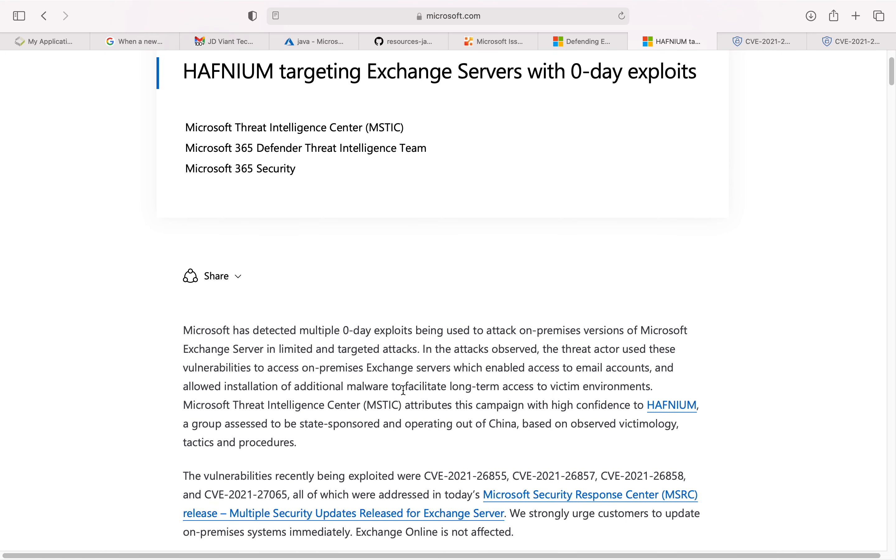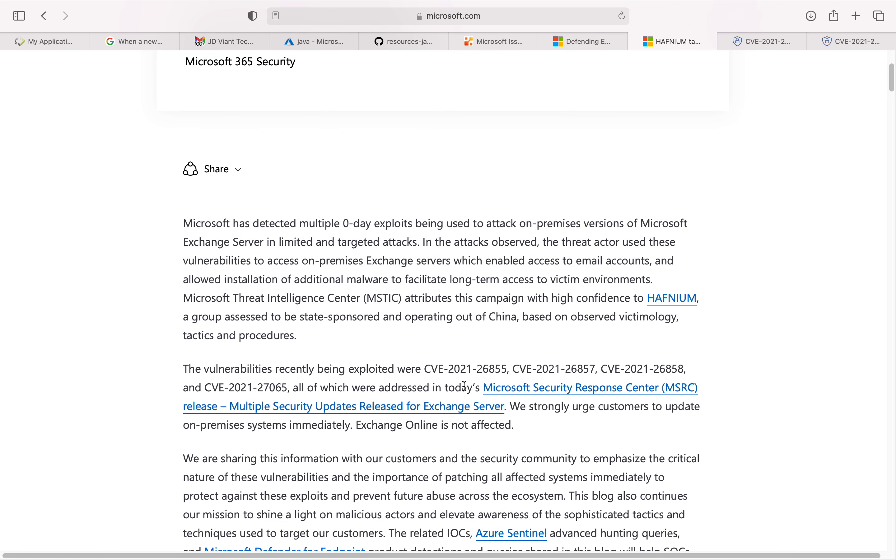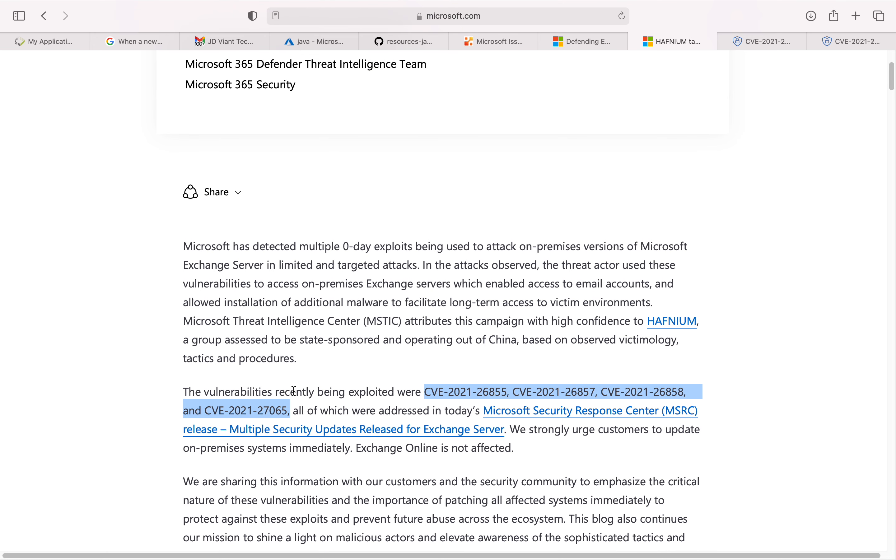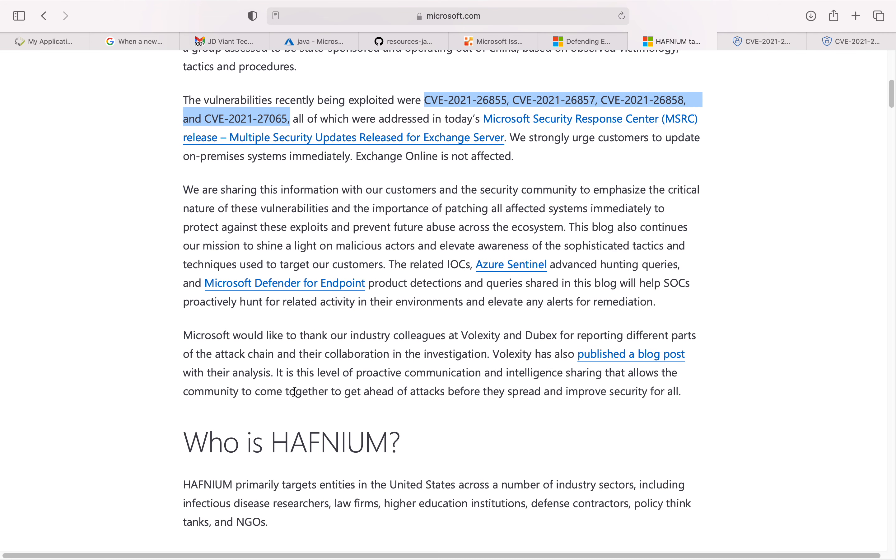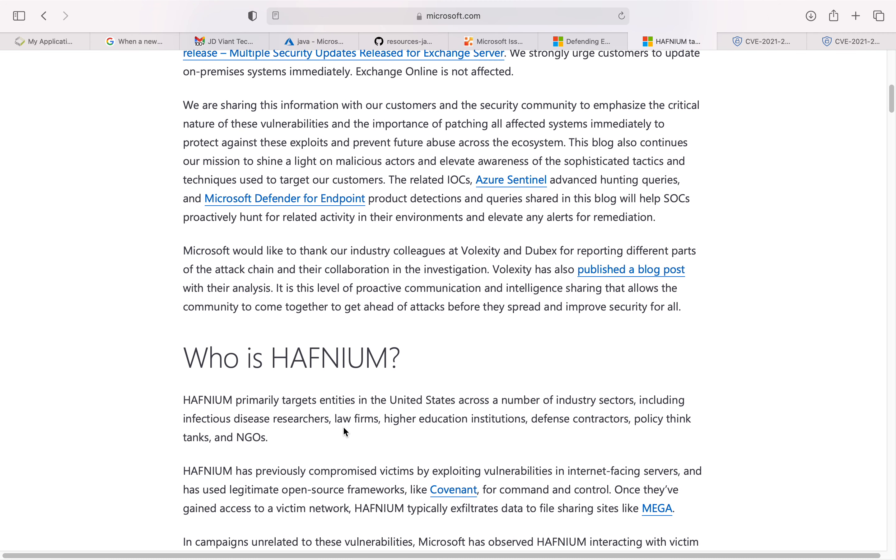There are four different vulnerabilities that are being exploited by a particular group named Hafnium, who typically targets organizations like infectious disease researchers, law firms, higher education, defense contractors, and NGOs.